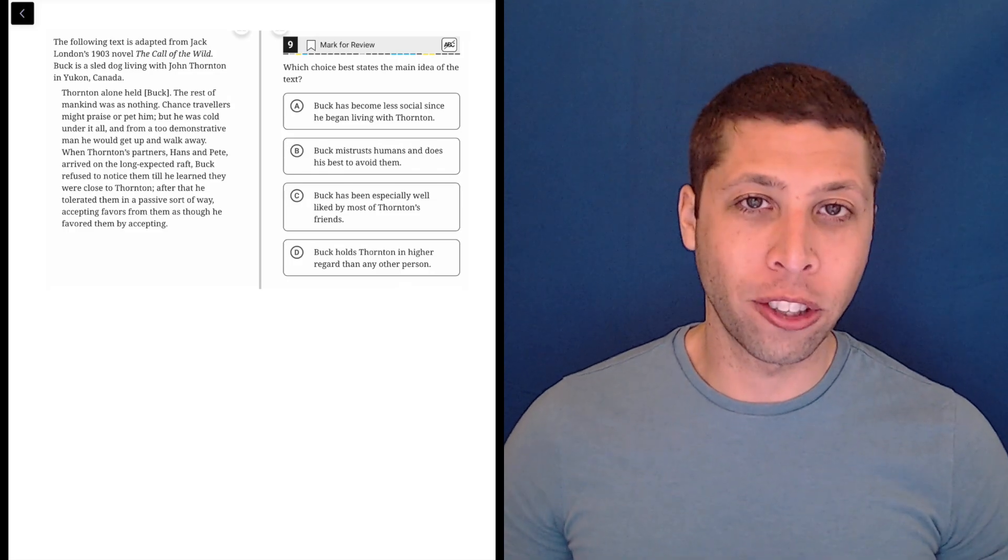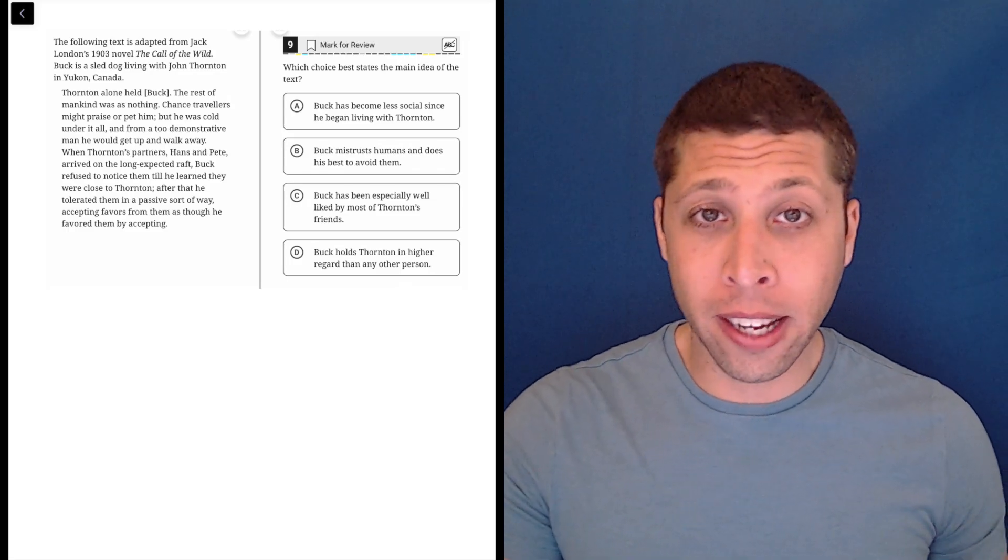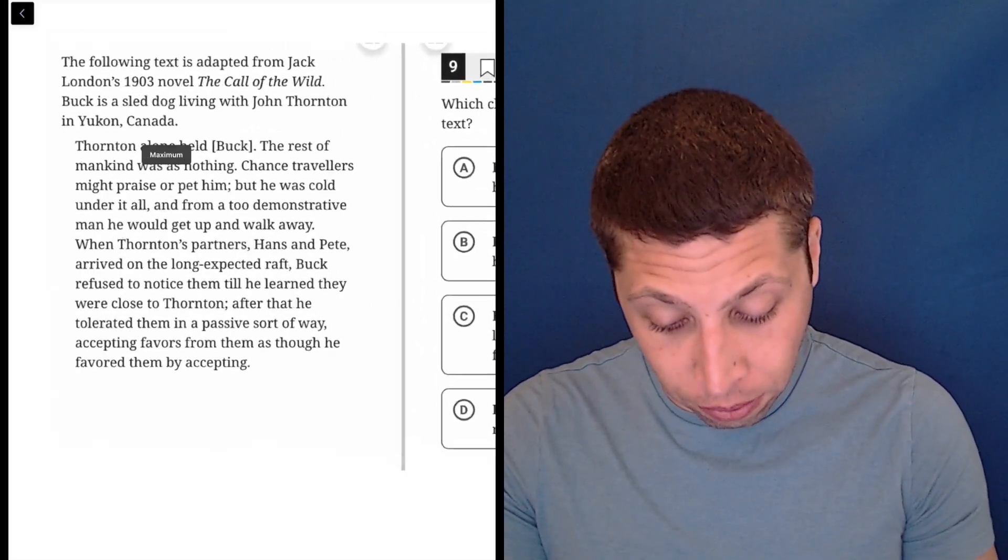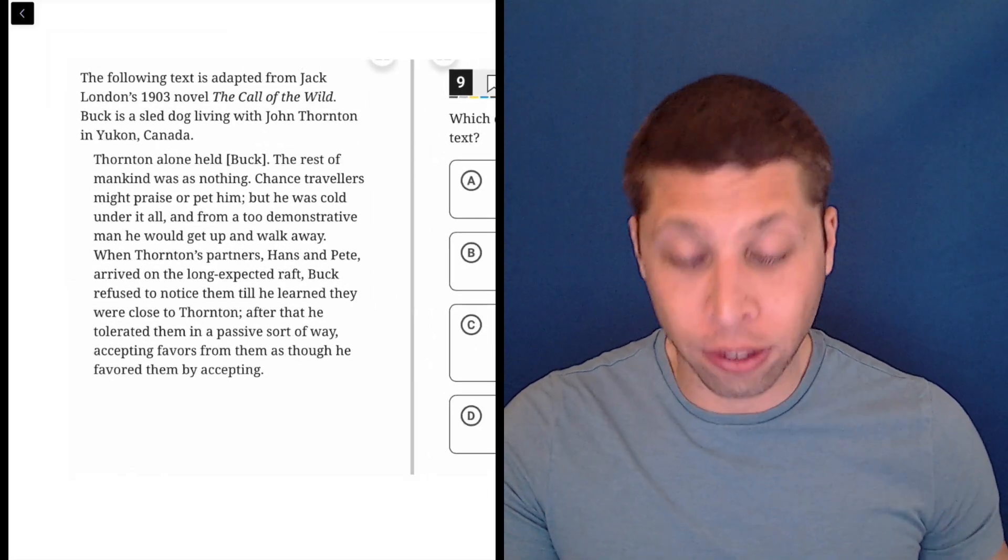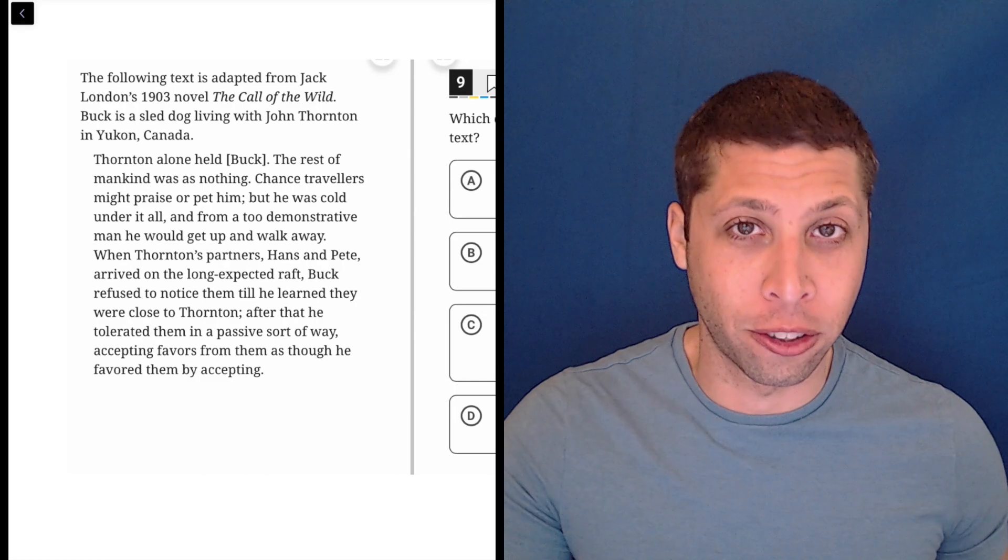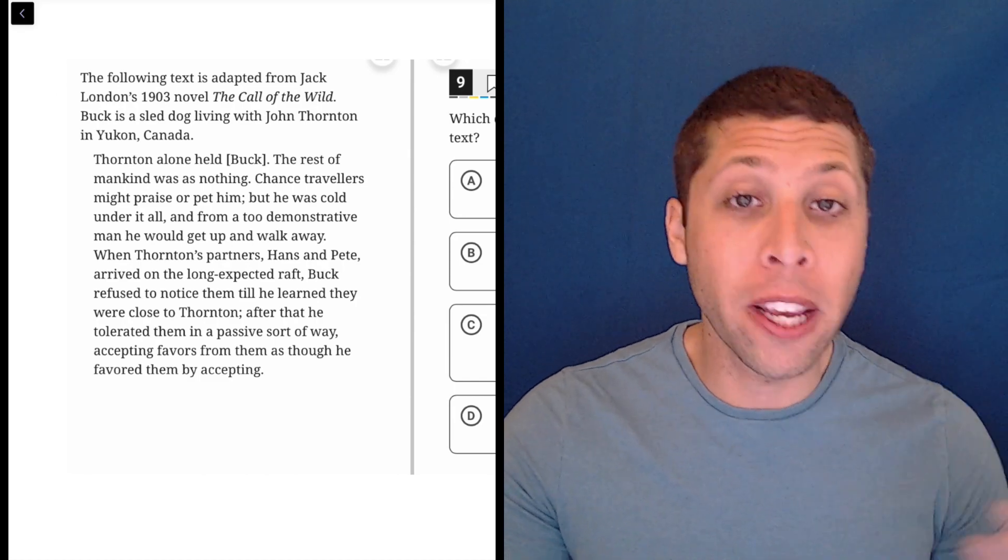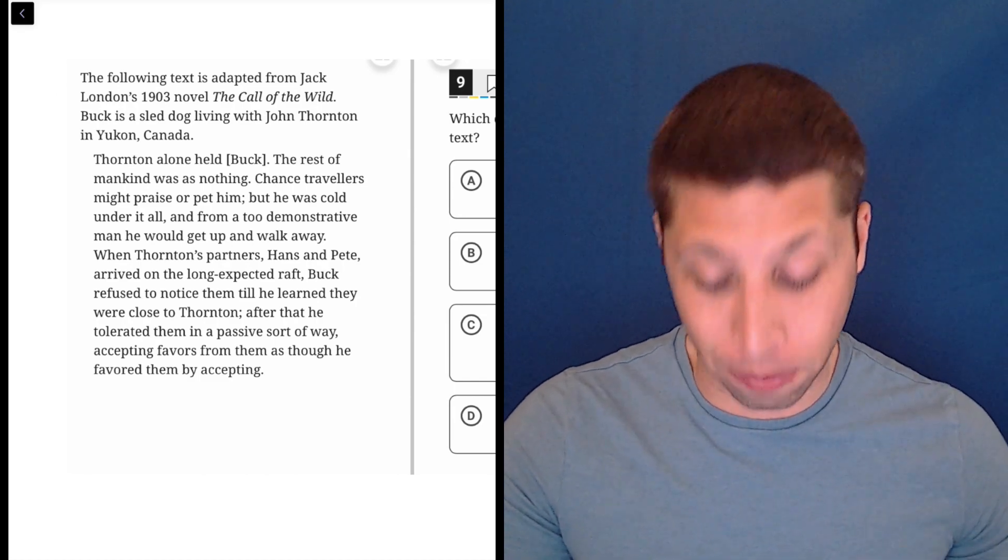Alright, we've got another question that wants the main idea, so let's just dive right in and try our best to understand what's being repeated, what seems important.